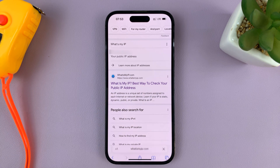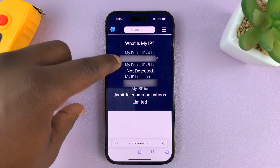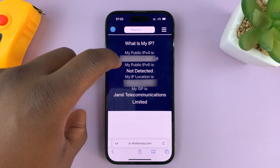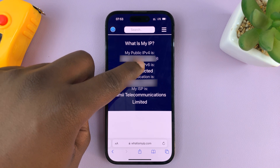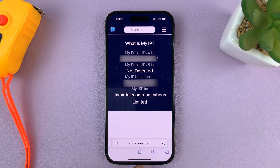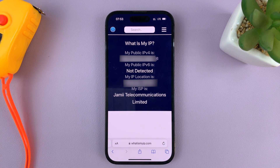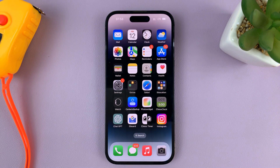So for instance, if I tap on whatismyip.com, it's going to tell me my IP address. This here is my public IP address, which is basically my IP address — here it is right here. So anytime you connect to mobile data or cellular data, you might want to check the IP address at that time, because mobile IP address is dynamic and it keeps changing. So that's basically how you can check your IP address when you're on mobile data.